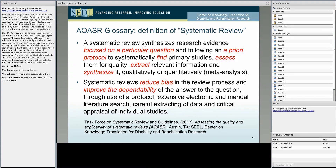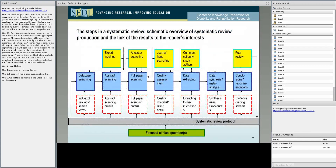This is done through extensive electronic and manual literature search, very systematic careful extracting of data, and critical appraisal of individual studies. Generally the extracting of data and the appraisal are done by two people independently, and if they have disagreements, those are resolved. This overview of the various steps is also taken from the AQUASAR manual. We start off with the focused clinical question in green at the bottom.